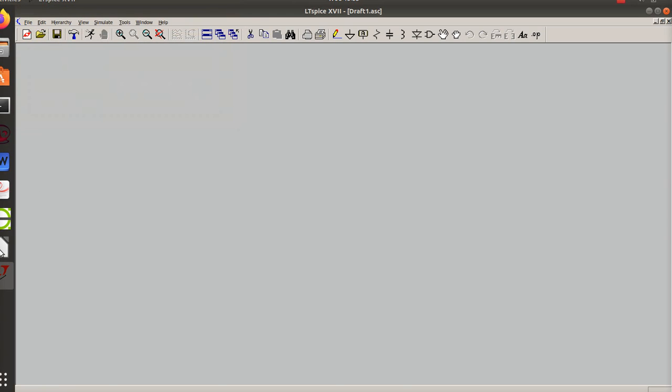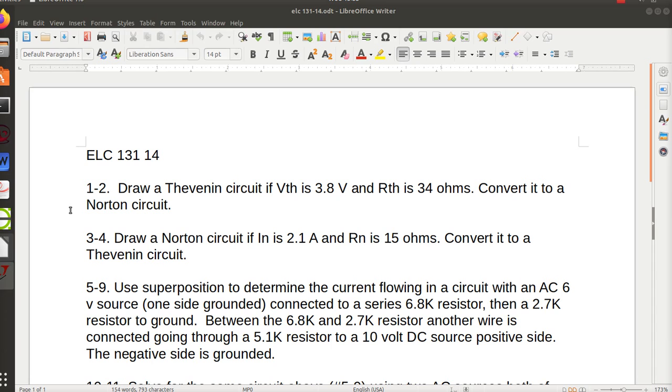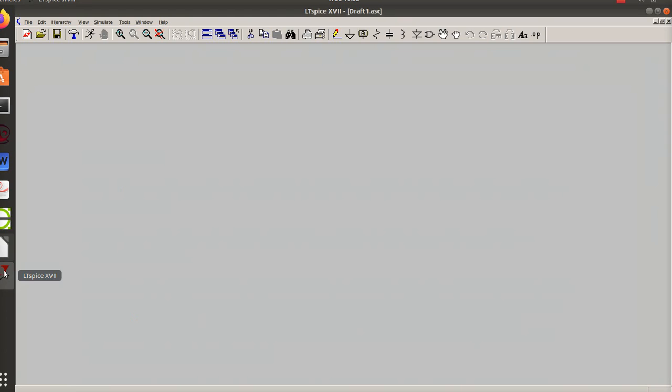Okay, video is starting. Worksheet 14: Thevenin and Norton. I want to go over the comparison between a Thevenin and a Norton circuit. I will show you what they both look like, and I went over this in class the other night.